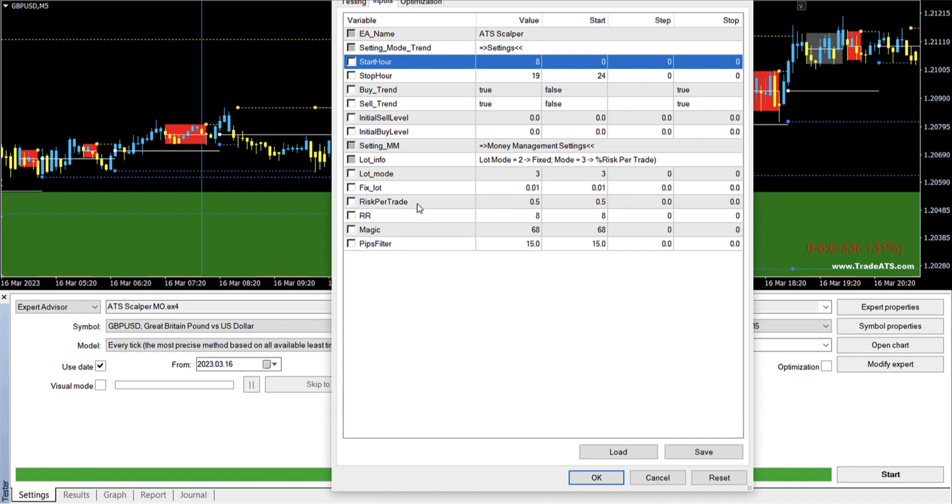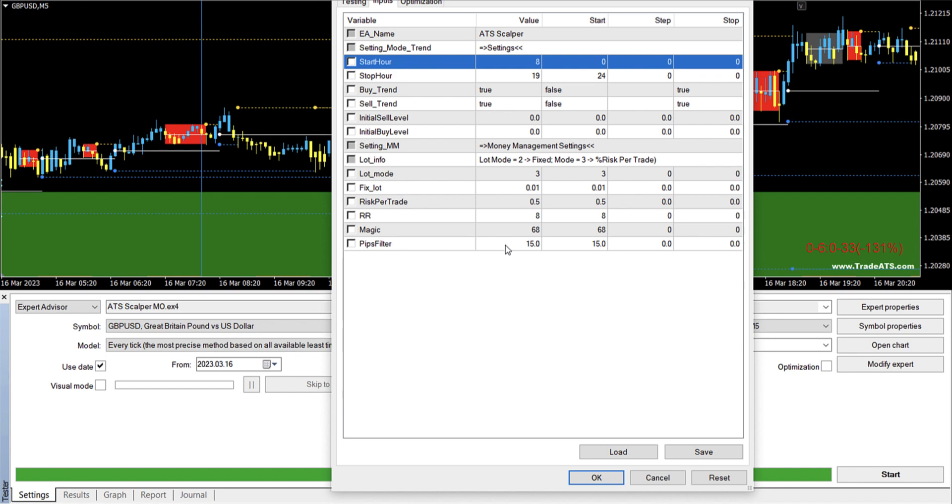The risk per trade is 0.5%. The risk to reward ratio is 8. And the magic number is 68. So if you are using different EAs on the same pair, on the same MetaTrader, you can just make sure that they have different magic numbers so that they will not interfere with each other. And then the pips filter here is important.